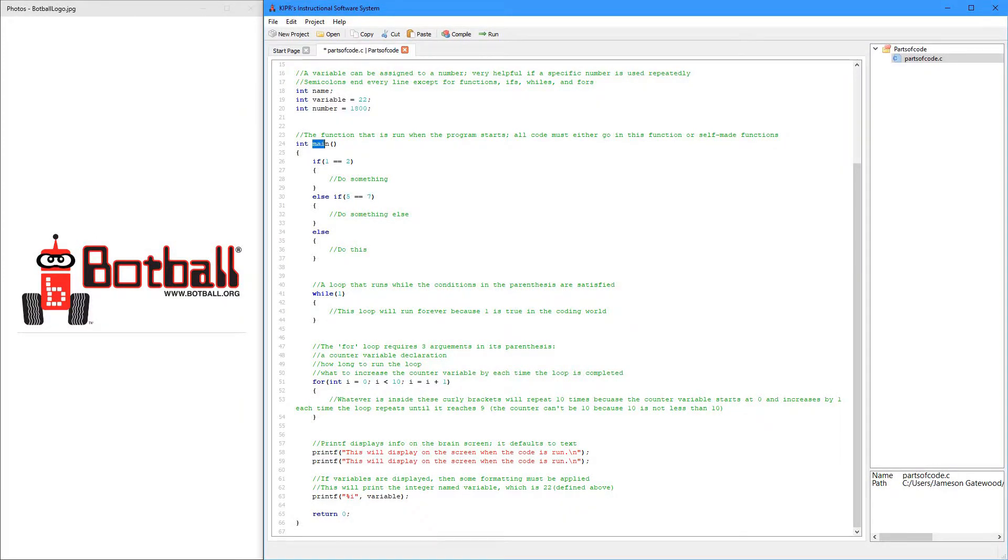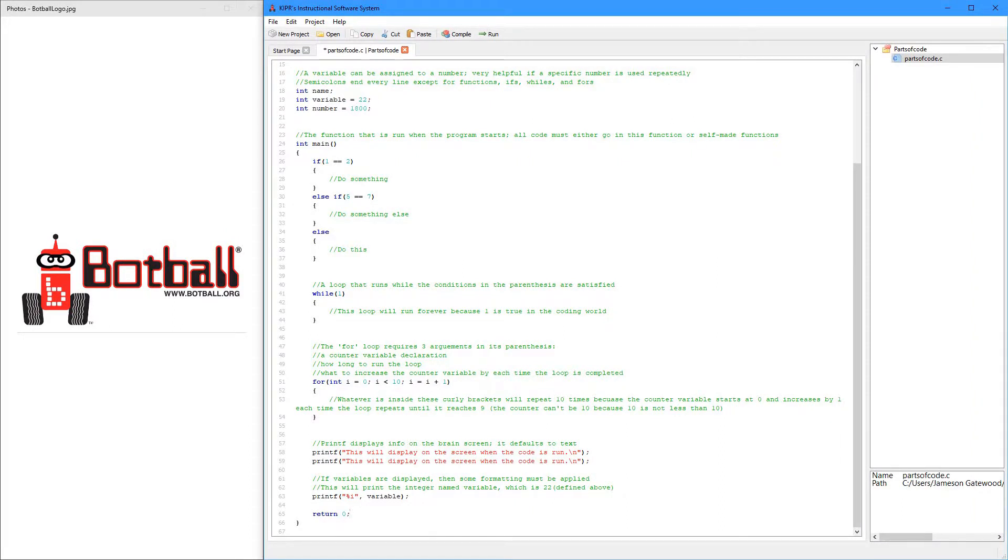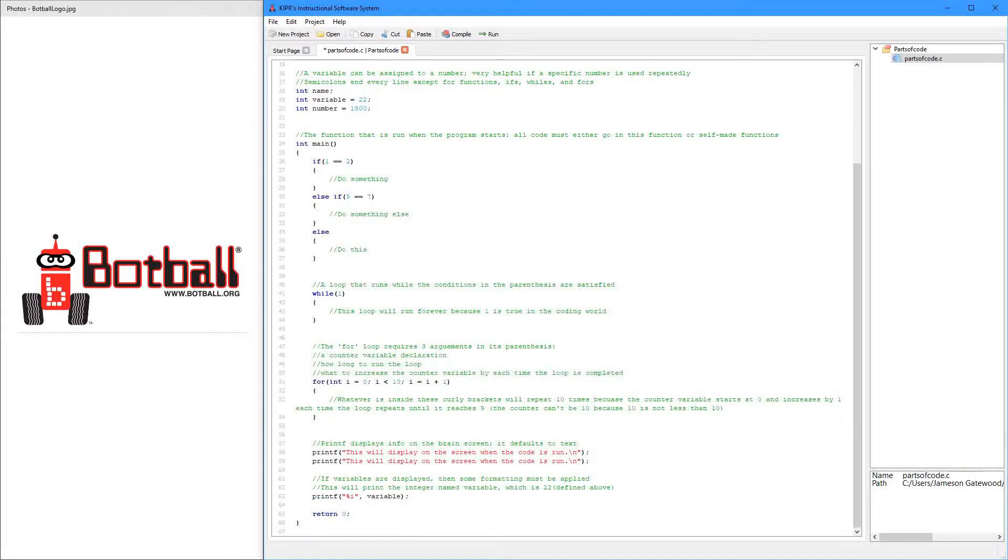So anything that's inside of this function is going to run. It always has to be int, and then main, and then nothing goes in here, and then you have two curly brackets, and you have a return down here. So when you make your file for your program, it'll already be here, so you don't need to worry about it. Just know anything inside here is going to be run.